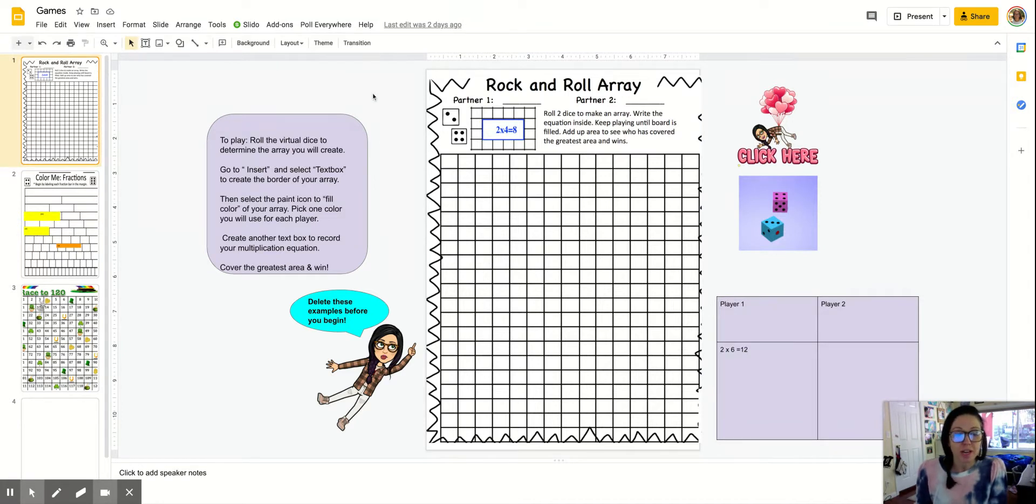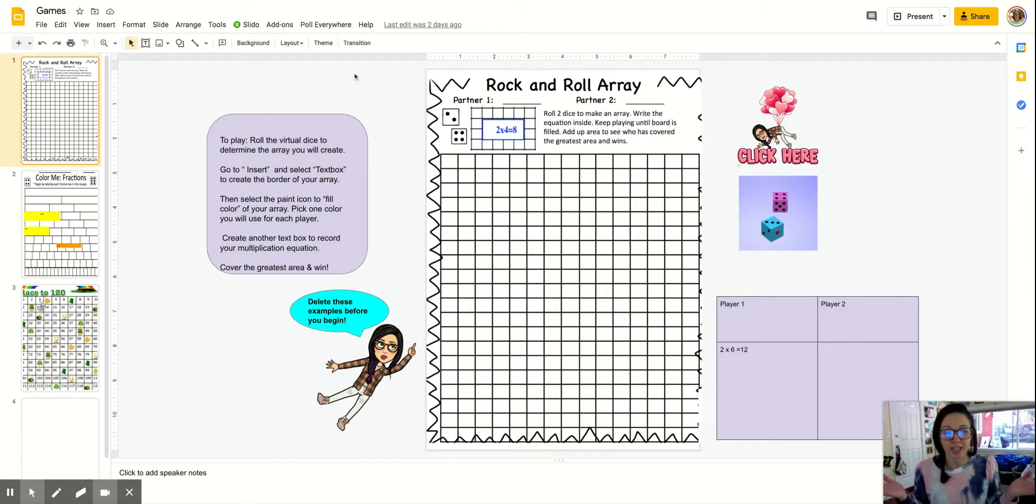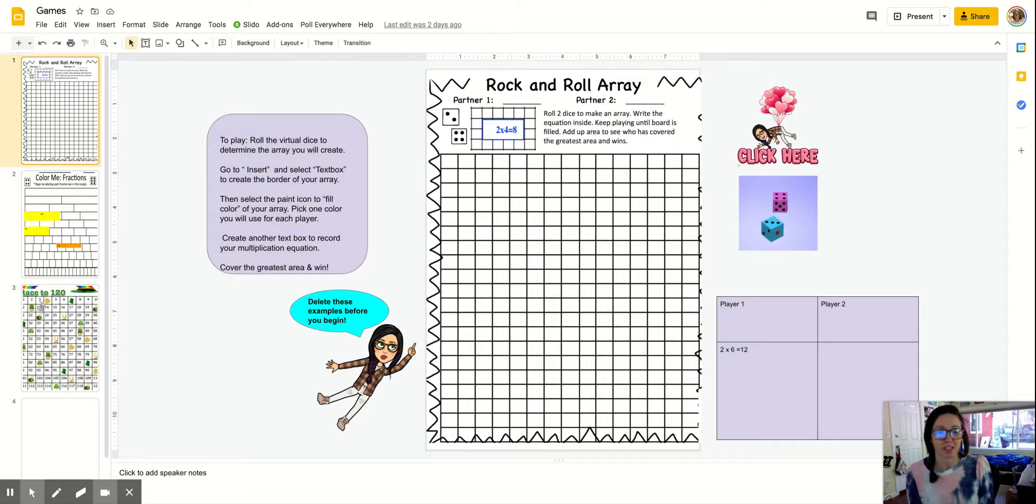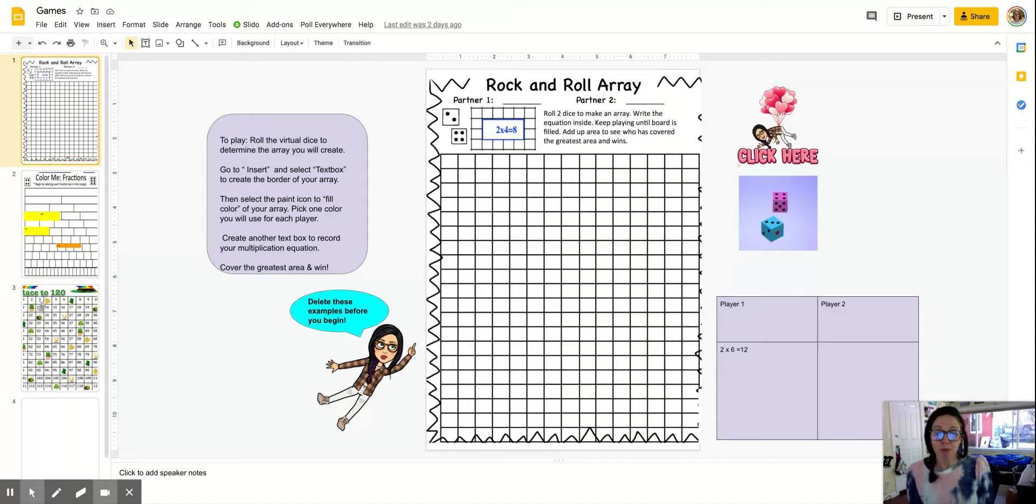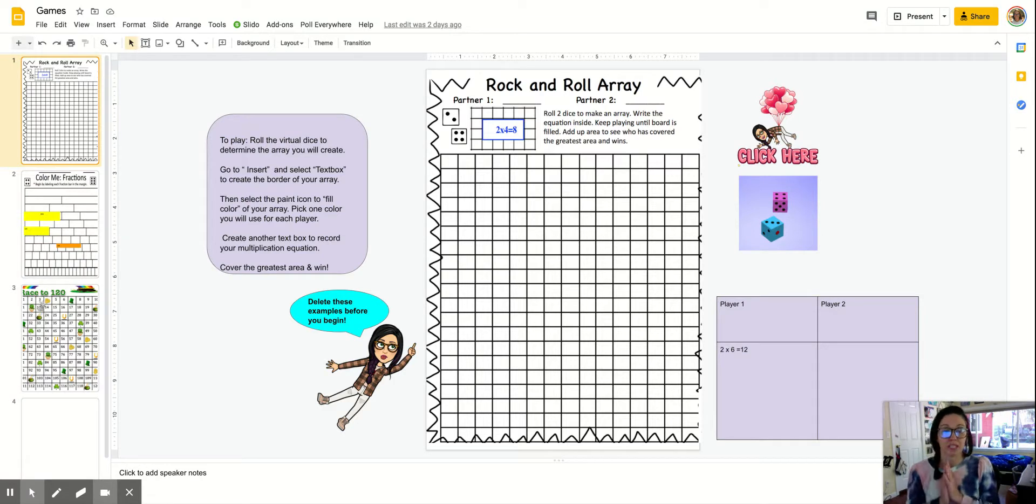But if you're teaching remotely right now, you might be wondering how do I build math games into my classroom and why should I be doing that right now? Well, math games are super important for students to build computational fluency.